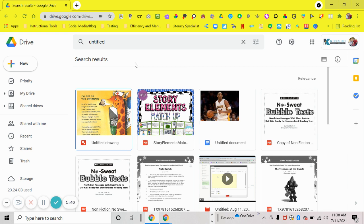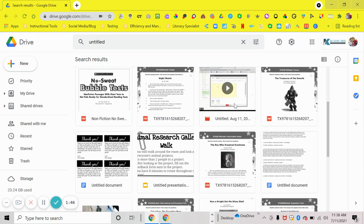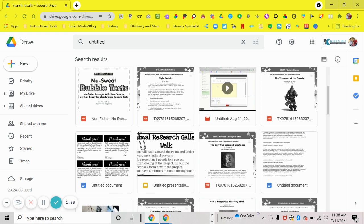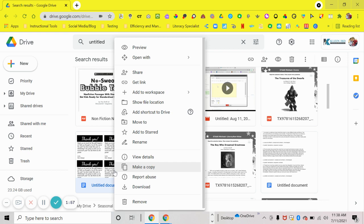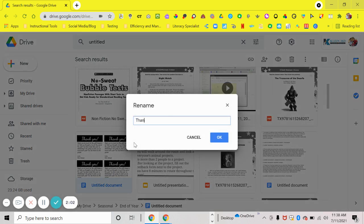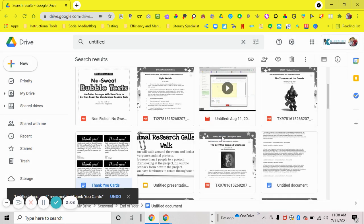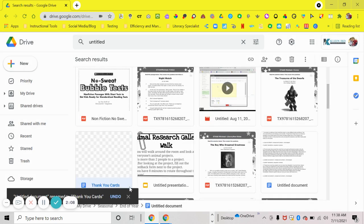If it's something that you do not want to use anymore, delete it. So if I see something that says "untitled" and I want to keep it, I'll right-click on my document, hit rename, and name it something like "thank you cards." Now this is named instead of untitled — see how it changed?